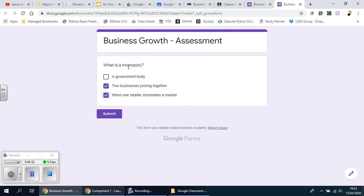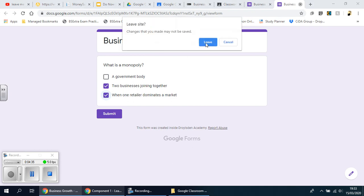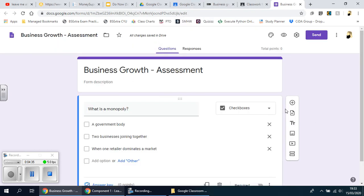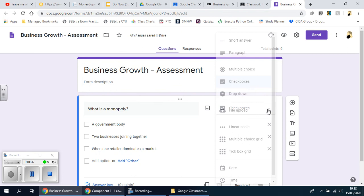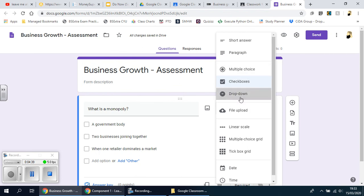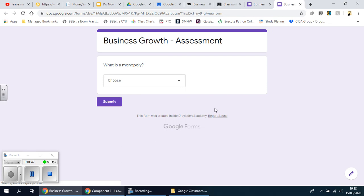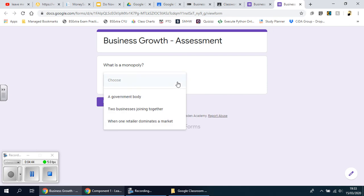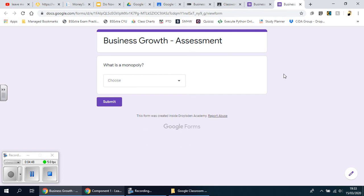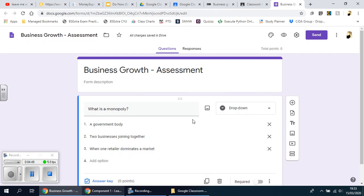The other one is a drop down, which is similar to the first one multiple choice, but they don't get to see all the answers. If I click on preview again, you'll see you have to click it and then drag down. So it's really down to you which one you want to go for.